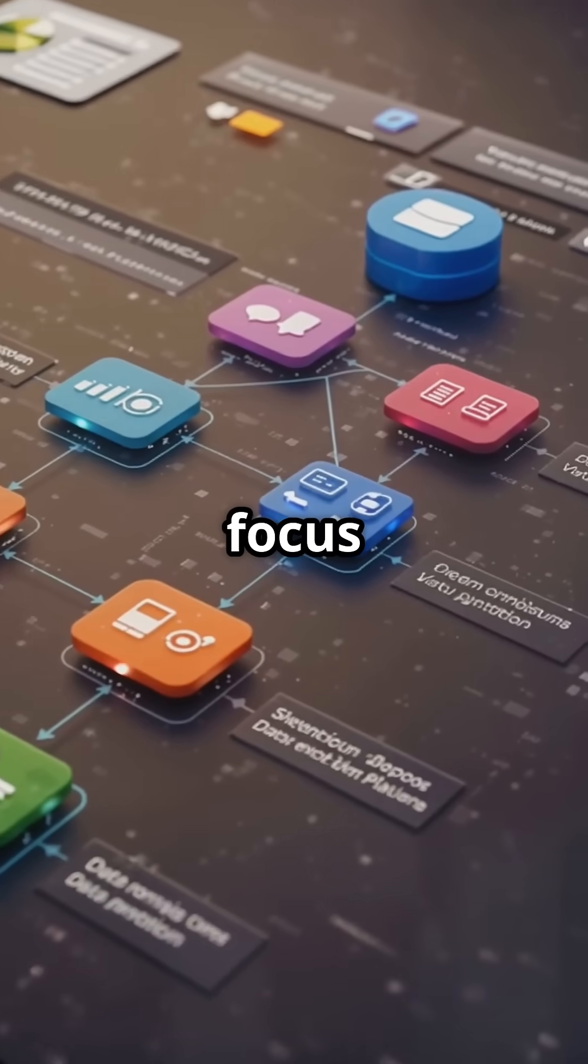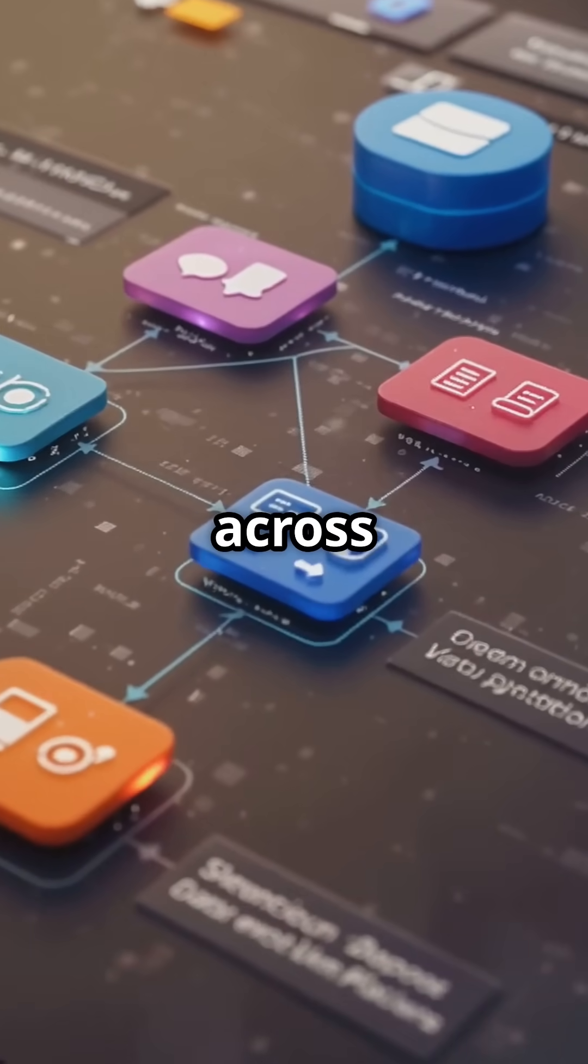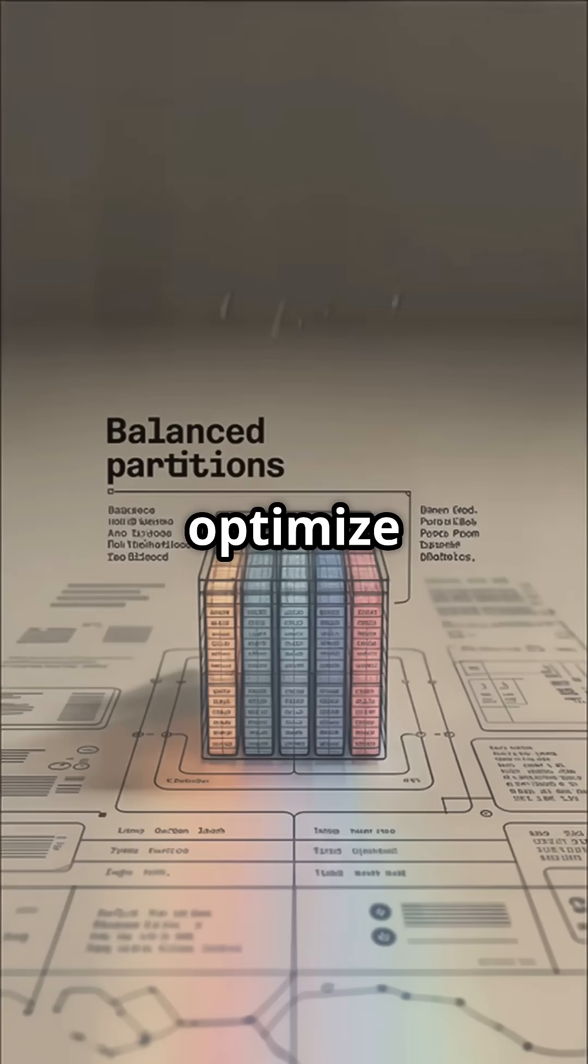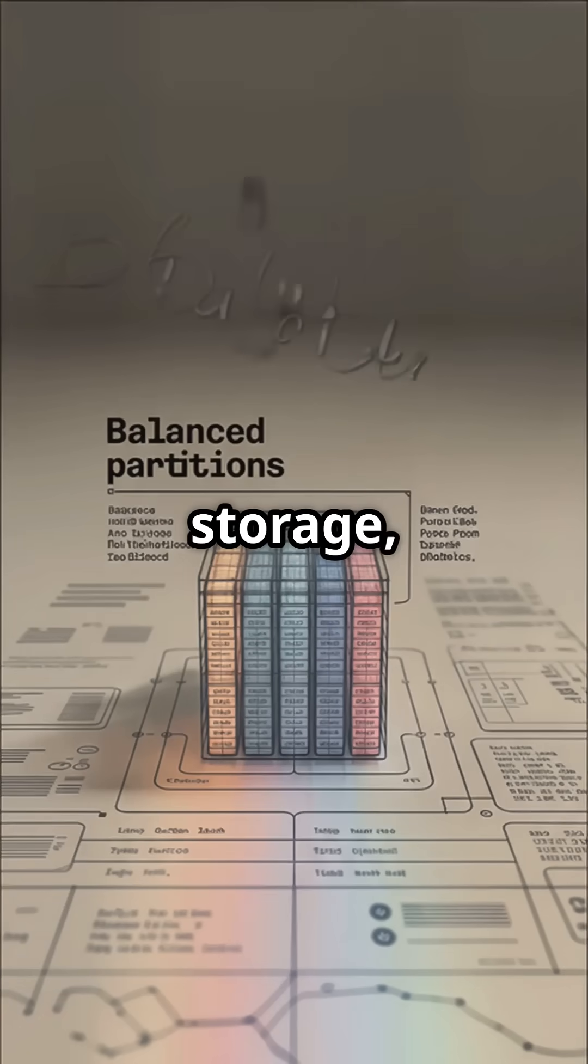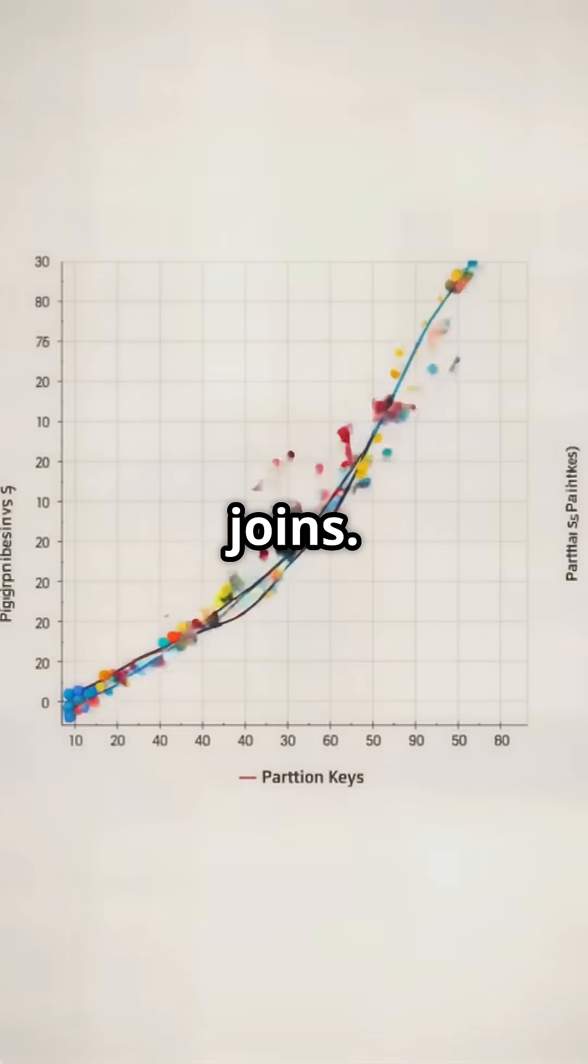But the focus of partition keys is on even data distribution across partitions, aiming to optimize performance and storage while minimizing joins.